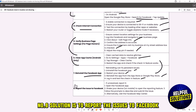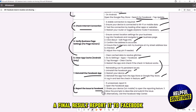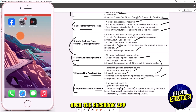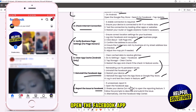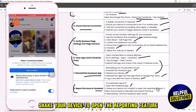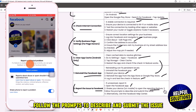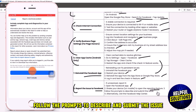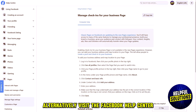The eighth solution is to report the issue to Facebook. If the problem is unresolved, report it to Facebook. Open the Facebook app, shake your device to open the reporting feature, follow the prompts to describe and submit the issue. Alternatively, visit the Facebook Help Center.